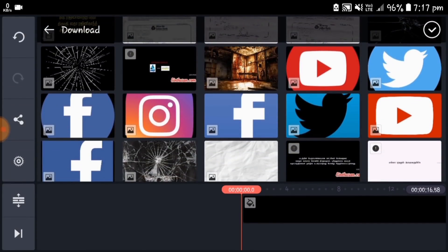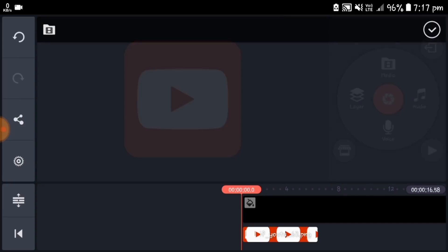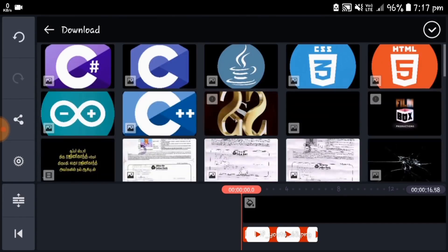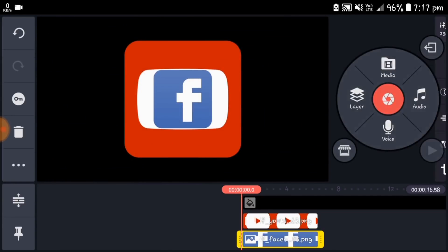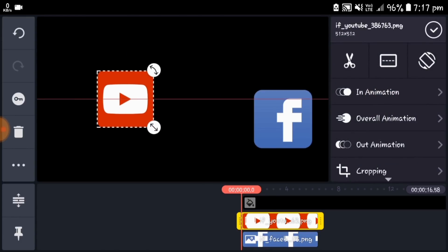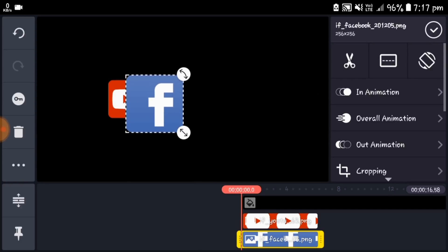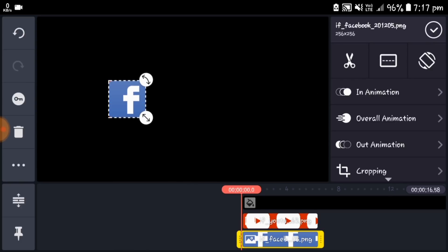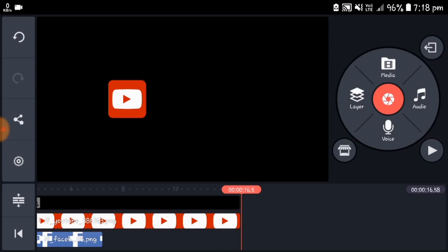Insert the YouTube icon image. Again, click the layer and select the media, then insert the Facebook icon image. Select the YouTube image and resize it, then select the Facebook image and also resize it. Place both images at the same position and expand both images to 16 seconds.